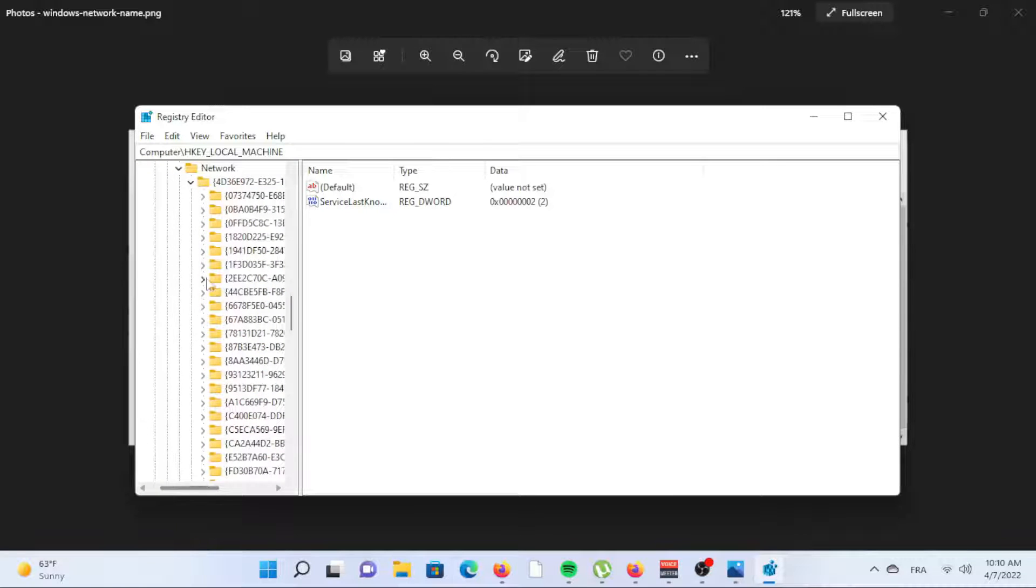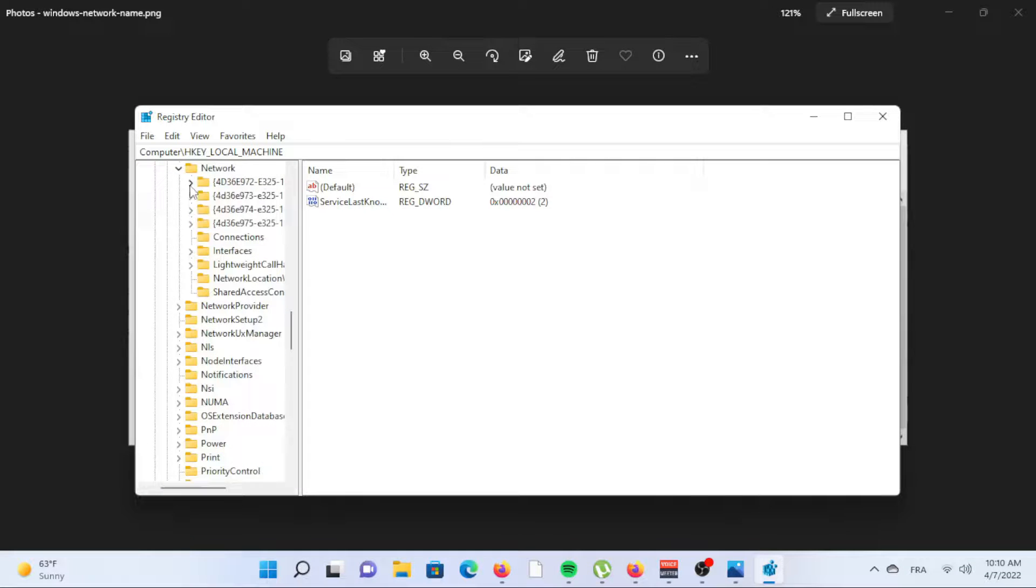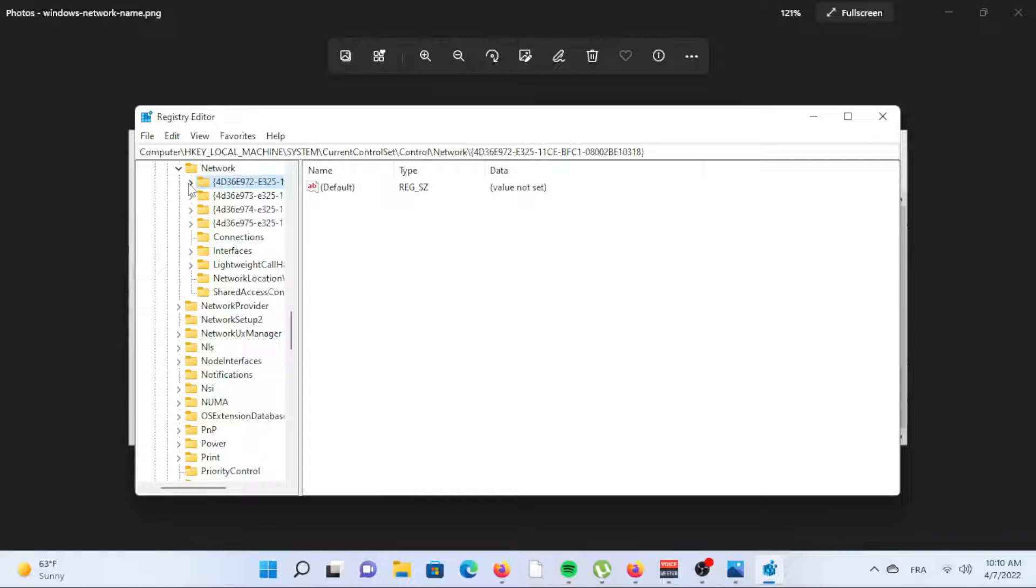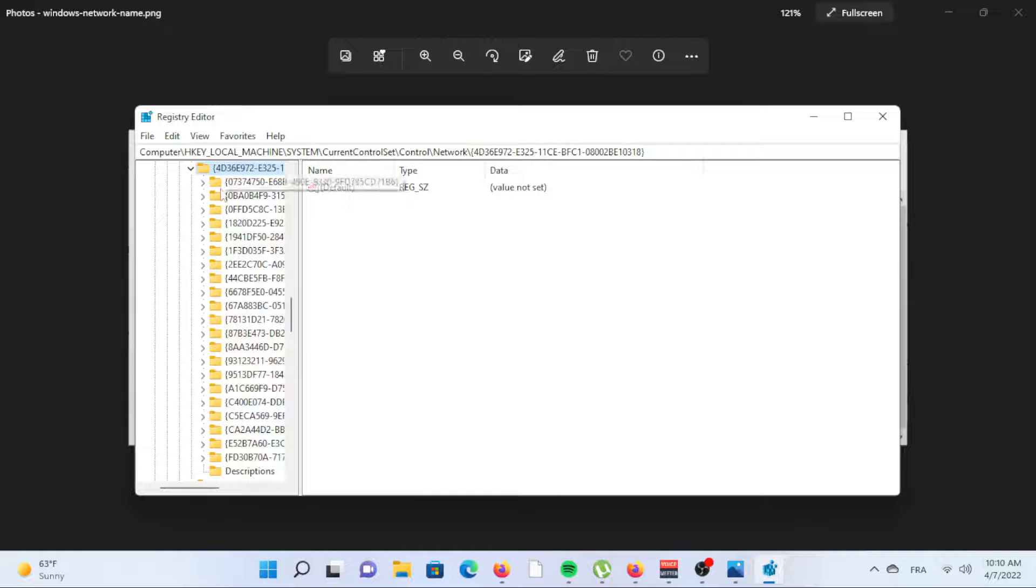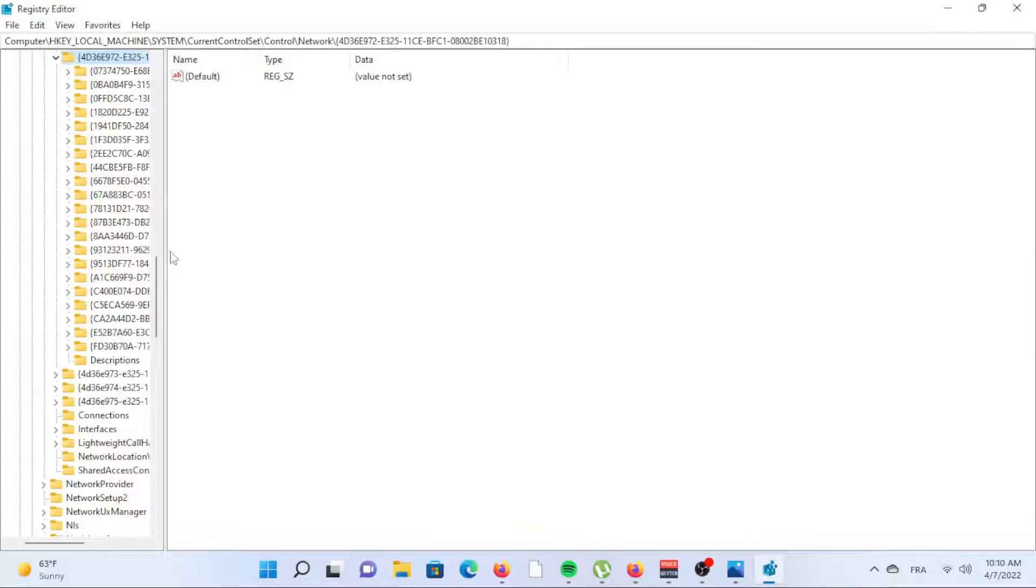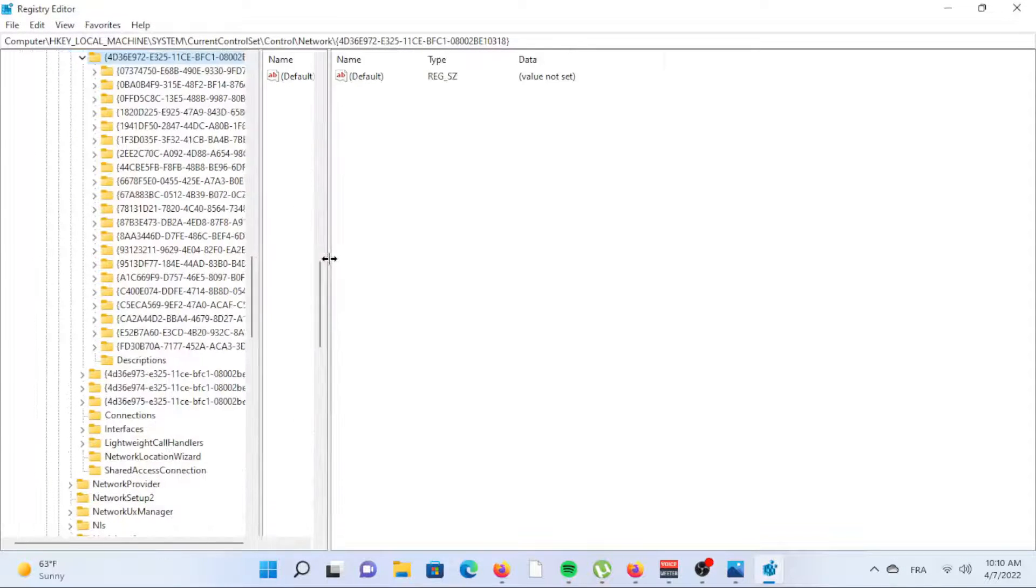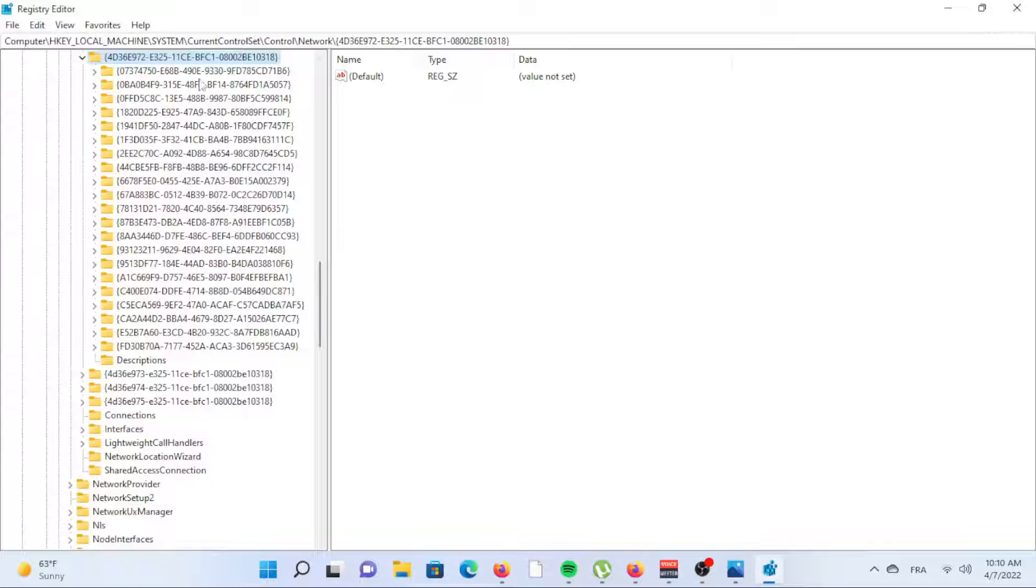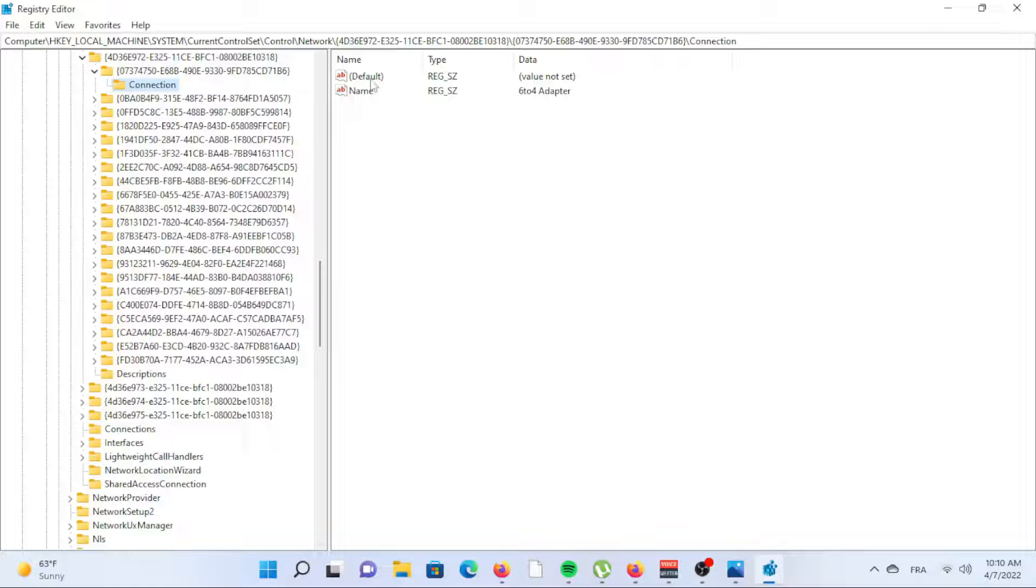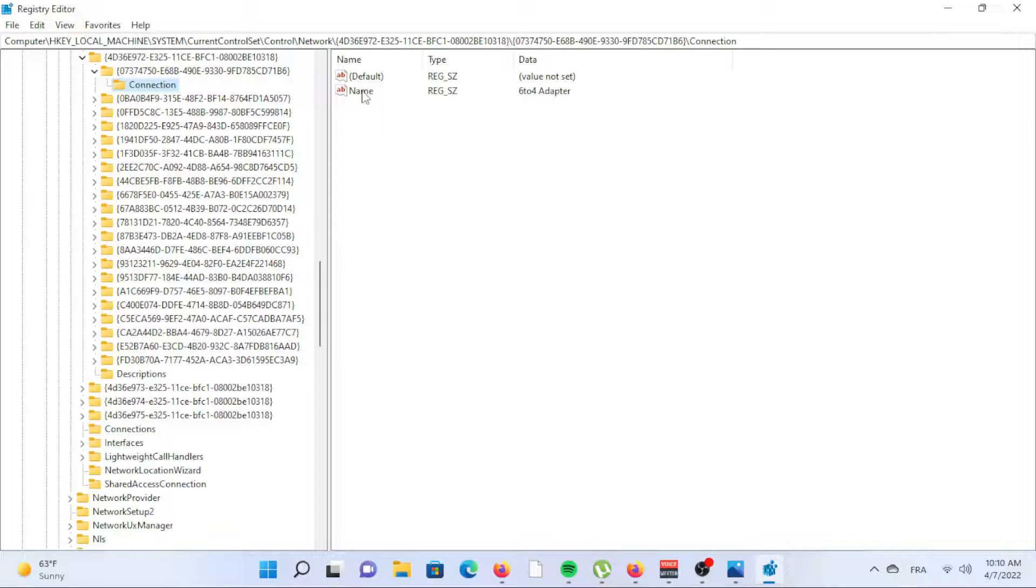Expand the first key to reveal several other keys within it. Each key listed there corresponds to the different network adapters you have. Expand one of those keys and then select Connection beneath it. Just go down the list unless you already know which key to open. Look for the name on the right side. The value under the data column identifies the current network name. Repeat these steps until you find the key corresponding to the network name you want to change.